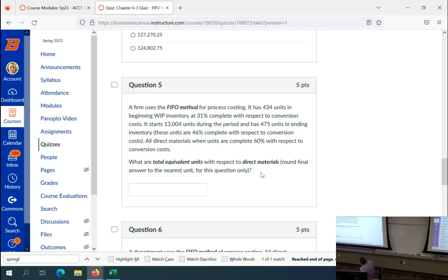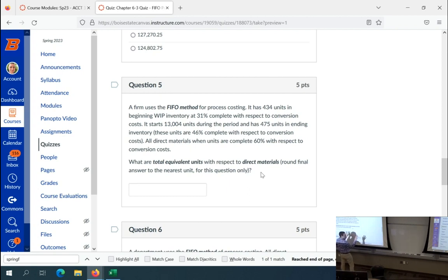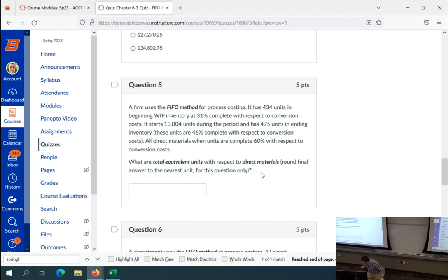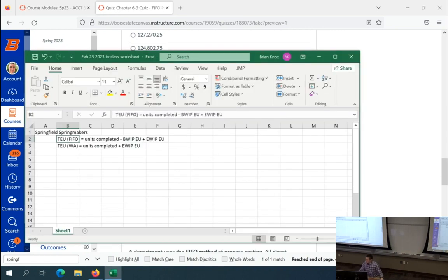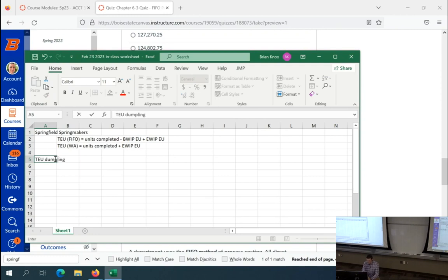What are total equivalent units with respect to direct materials? Round to the nearest unit. We can set up a T-account with numbers, do it in Excel so we have a record. Let's set up a T-account — this is a TEU dumpling style problem — TEU for direct materials.